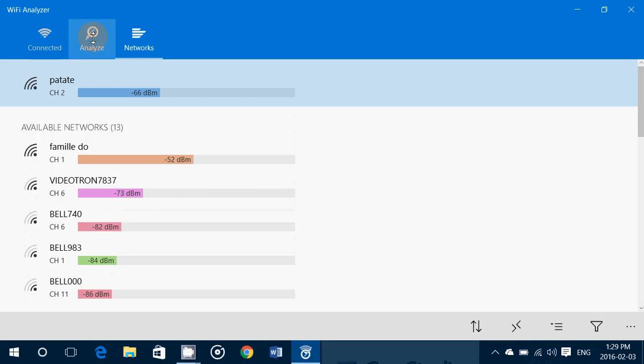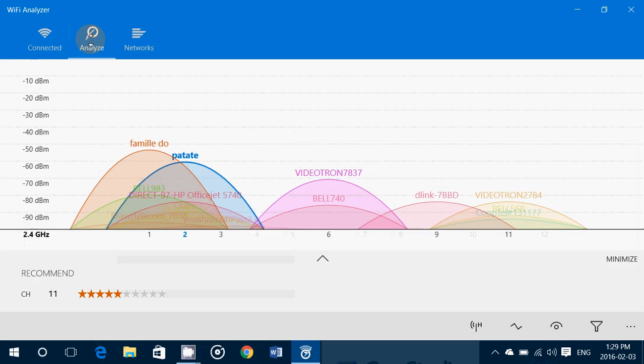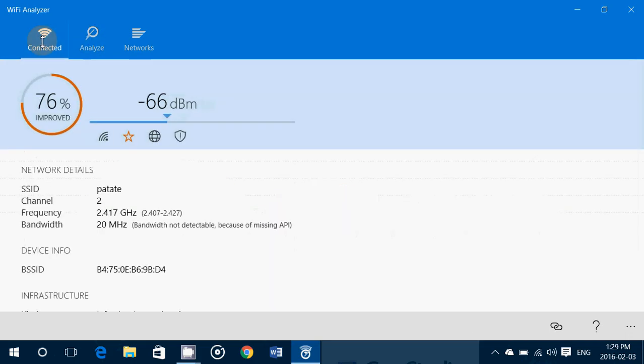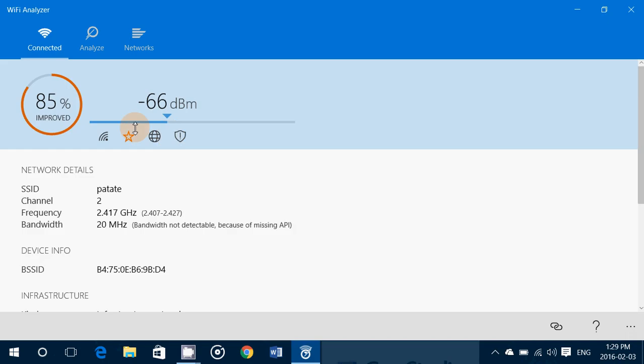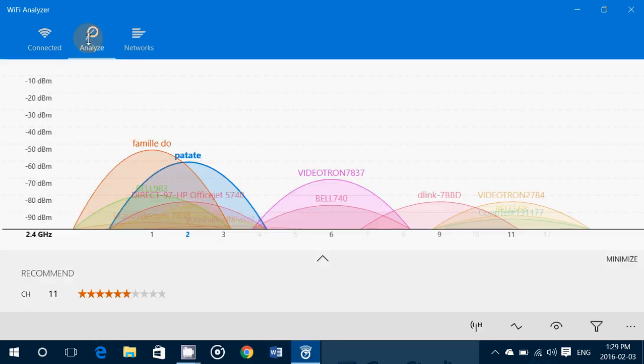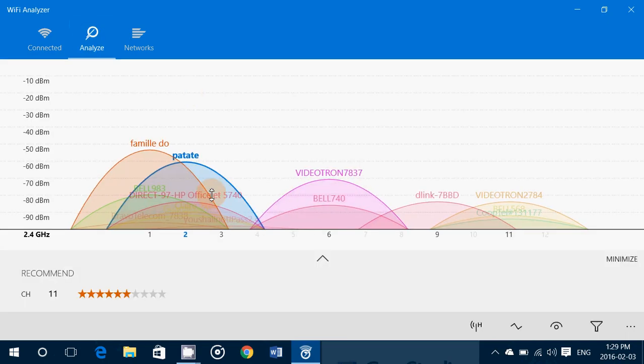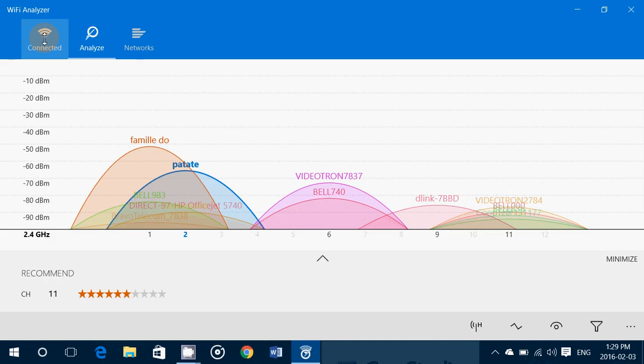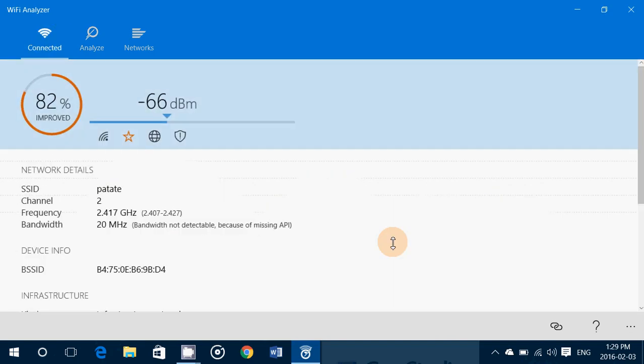It's a great app to analyze the environment around you. And you know what? As soon as I'm over with this video, first thing that I'll do is go in my router, change the channel to channel 11, because that's the one that the analyzer is telling me is the best for my situation.